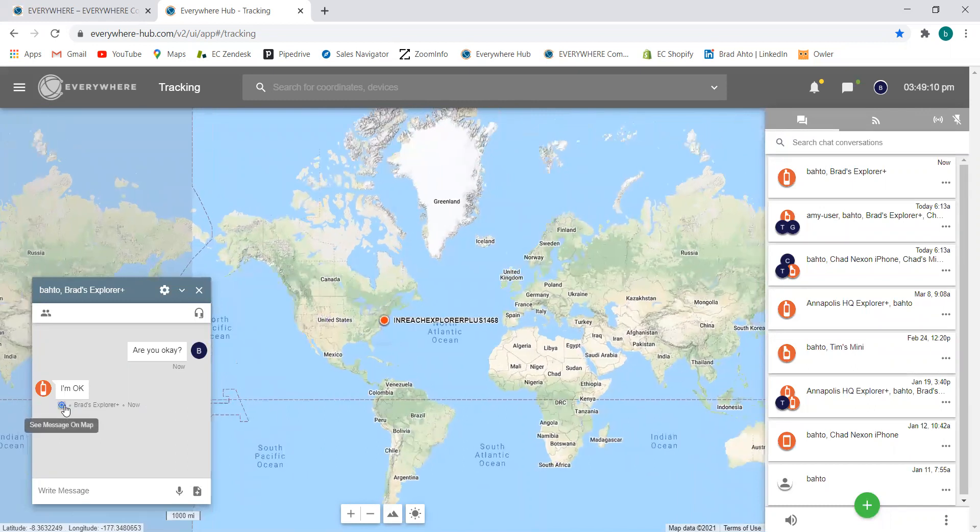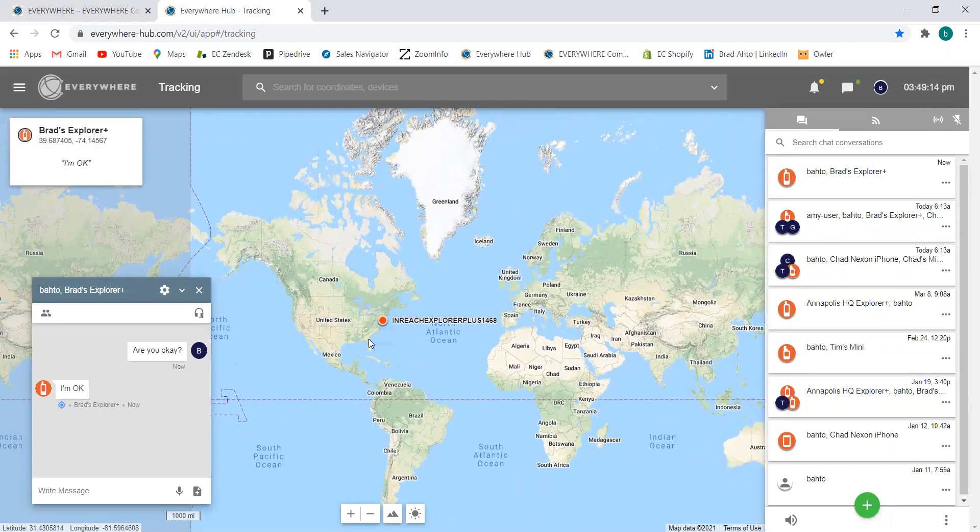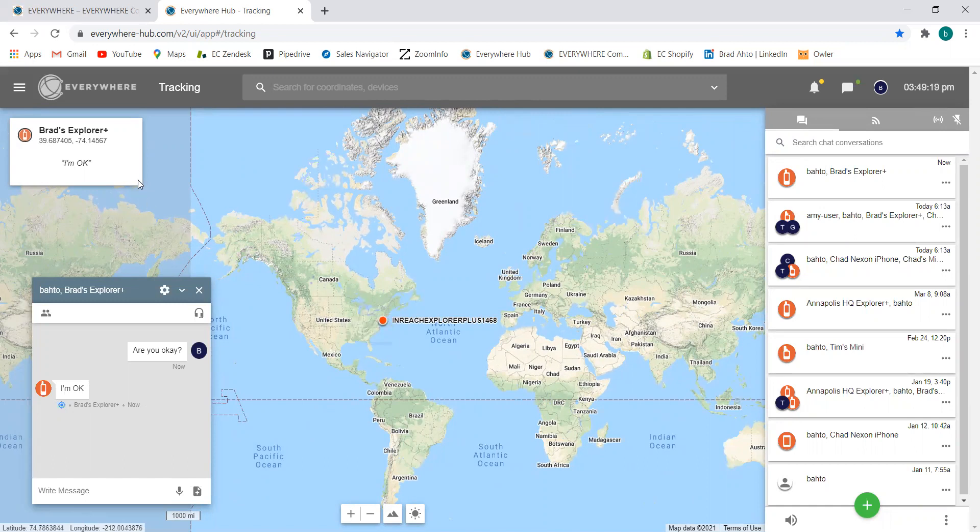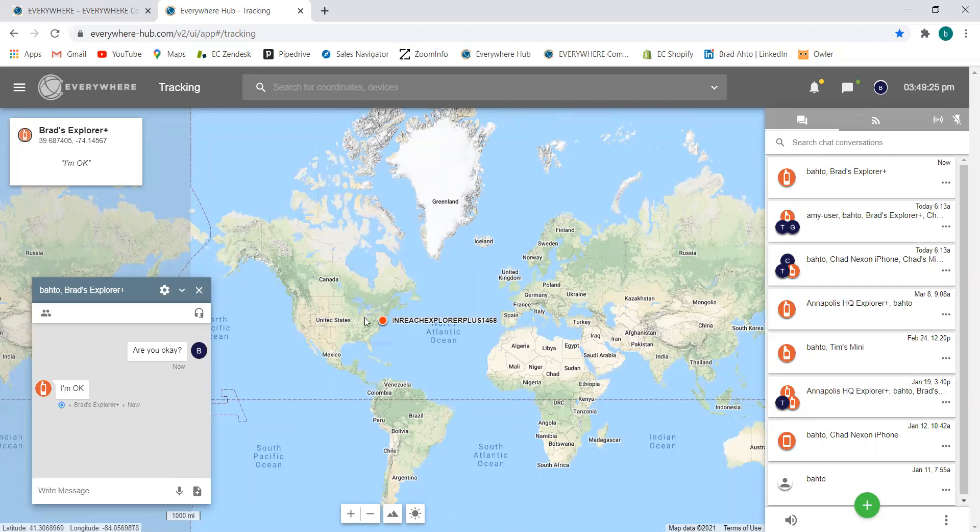When I go ahead and click on those crosshairs, I'm going to get the exact location of where that message came from on the map. I'll also get a suite of information that pops out in the top left, including the alias, that launch and lat, and then the message again in quotations. I can also hover over this point and see what was said.